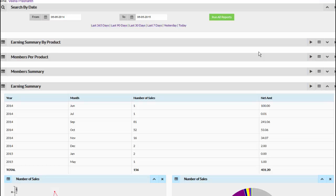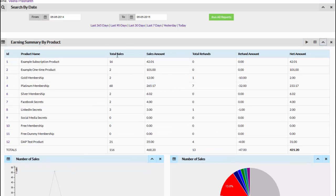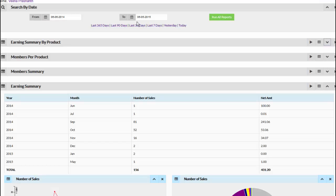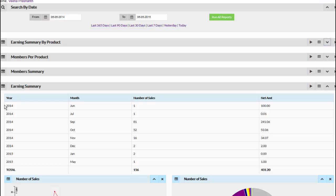Earlier we looked at Earnings Summary by Product, which was a product-level breakdown of total sales, total refunds, and net amount. We also have another report: the Overall Earning Summary. This is a breakdown by year and month. The selected time period is June 2014 to June 2015, so you will see it starts from June 2014 and goes all the way to May 2015, showing how many sales per month we had. This is a different way of representing earnings — instead of breaking down by product, this is the overall monthly total regardless of product.